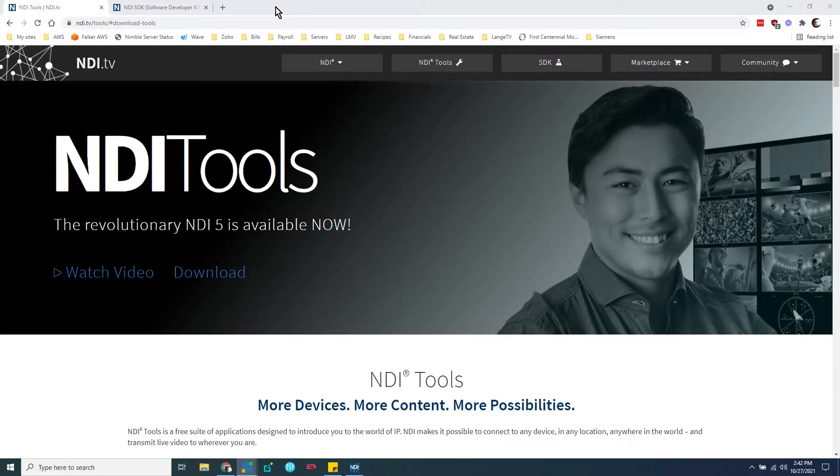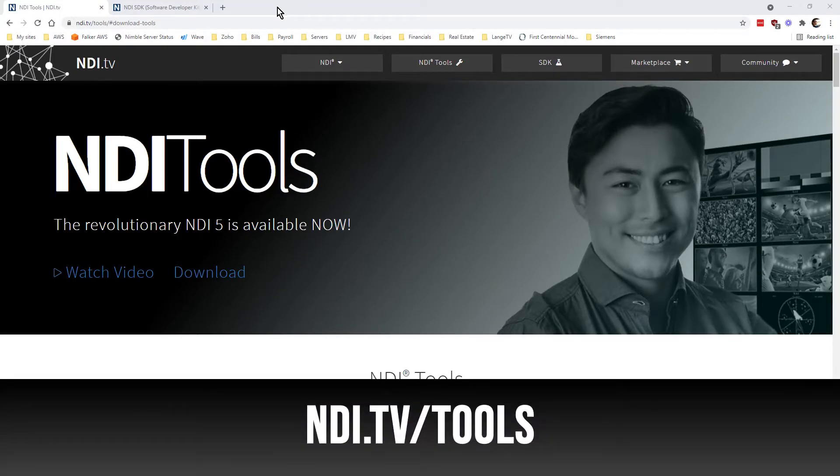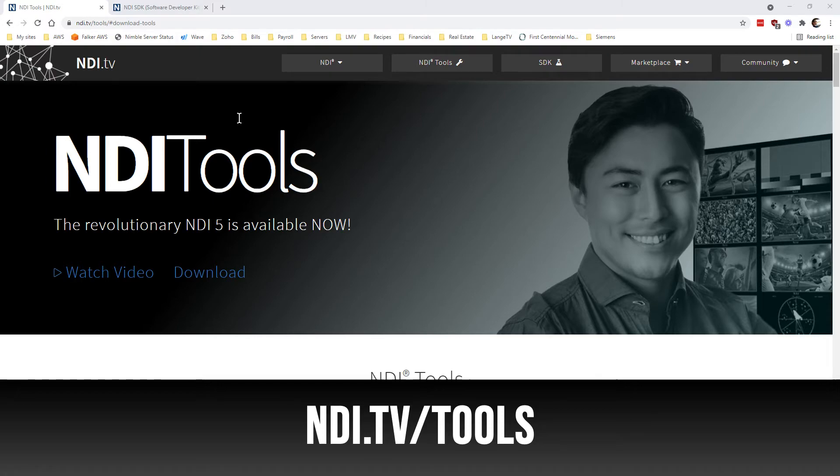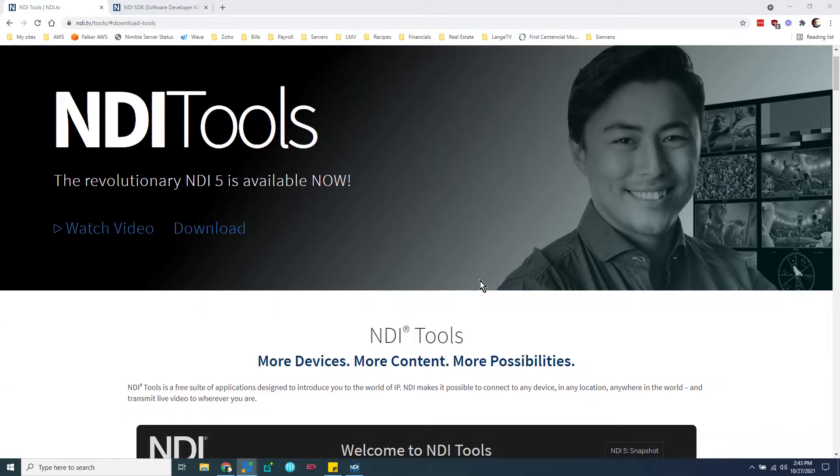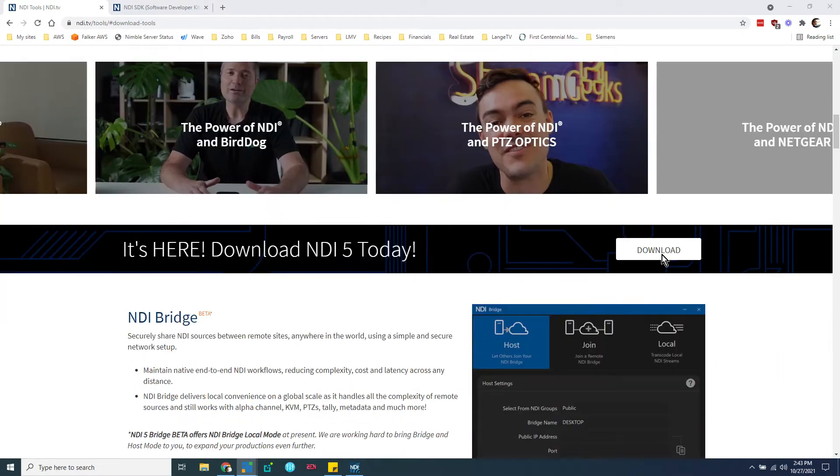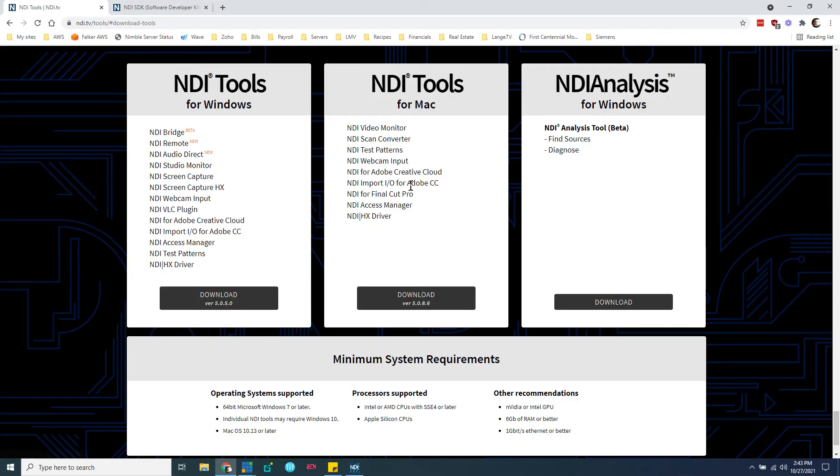So let's dive right into it, find out what it is, how to get it, and how to set it up. I'm going to hop over to my screen here. First thing you need to do is go to ndi.tv/tools. This will get you the latest NDI tools, which are free. You're going to need them as part of this tutorial. So scroll down a little bit, click that download button, and go grab the NDI tools for your platform.